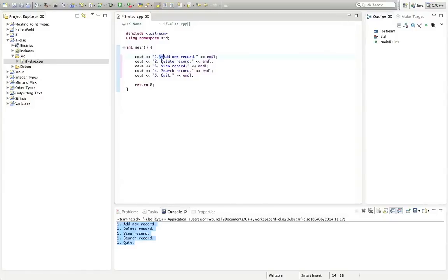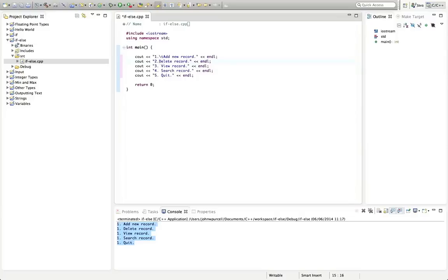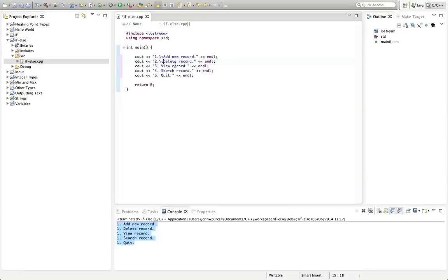You can also use backslash n to output a new line. And there are other options, but I think those are by far the most common. Also, if you want to actually output a double quote within double quotes, you can use backslash double quote to do that. Let's put some slash T's in here, some tab characters.